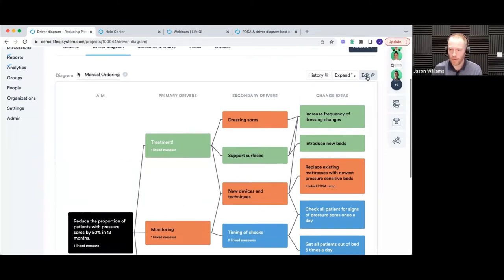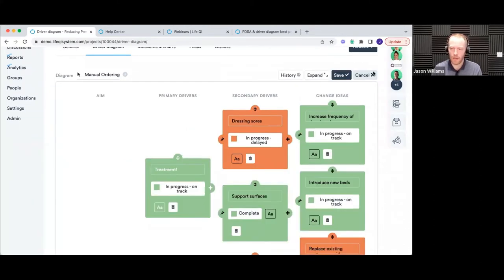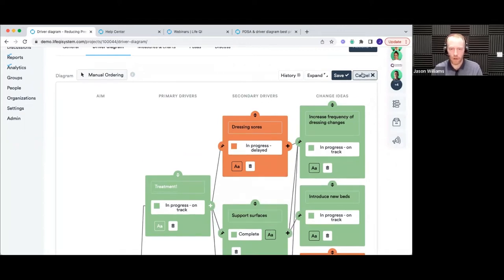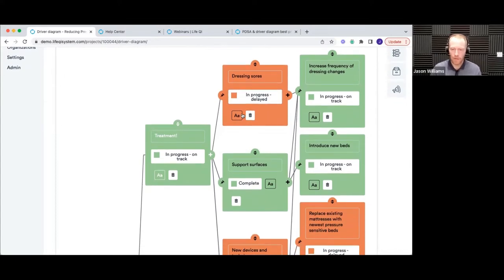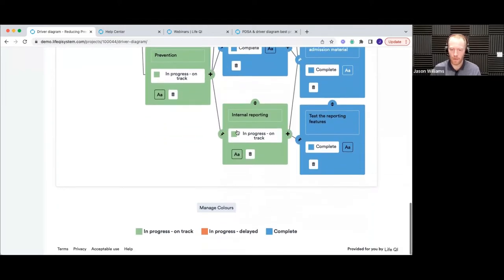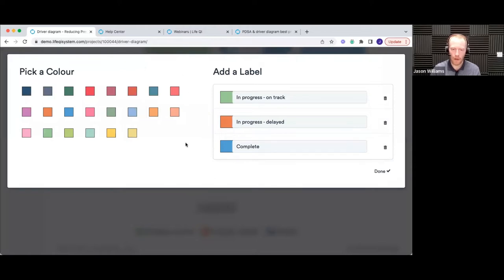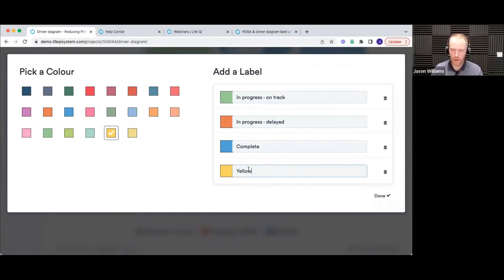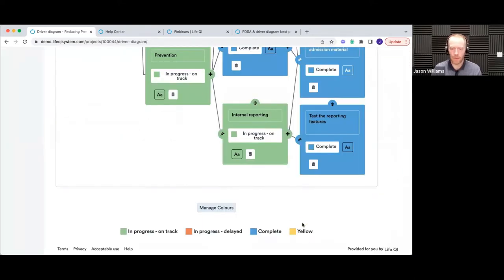Let me show you how to create or edit those colors. The first thing to note is you have to click the edit button in the top right-hand corner above the driver diagram before you can make any changes — so you can't accidentally mess it up. Once in edit mode, scroll back down to where the colors were and you'll see the Manage Colors button has appeared. Click on that and this pops up. On the left, pick a color from the available options, and once selected it appears here and you can add a label.